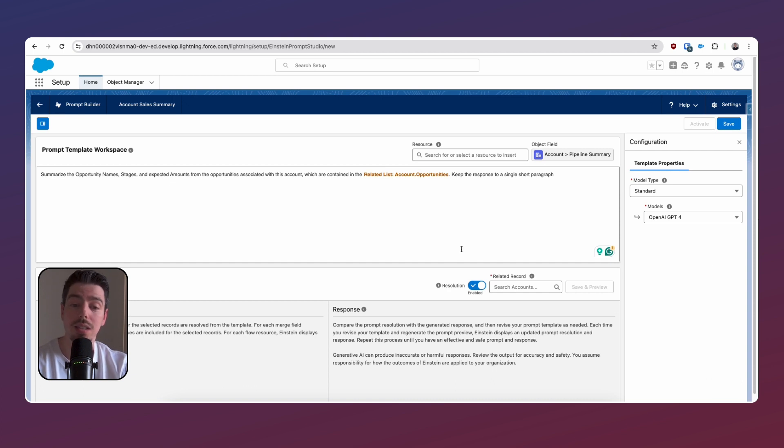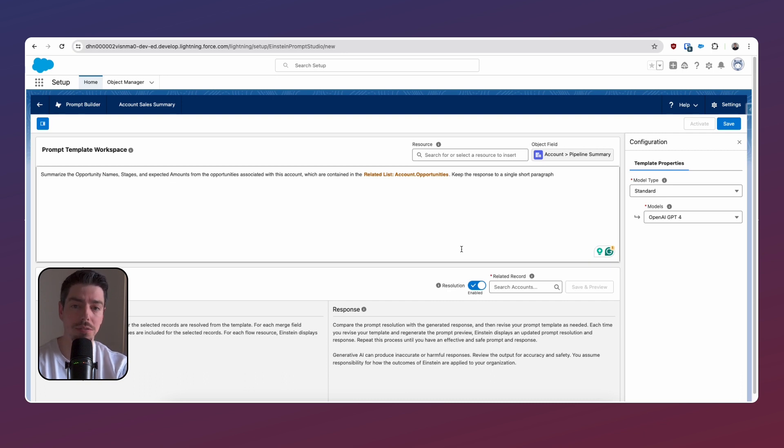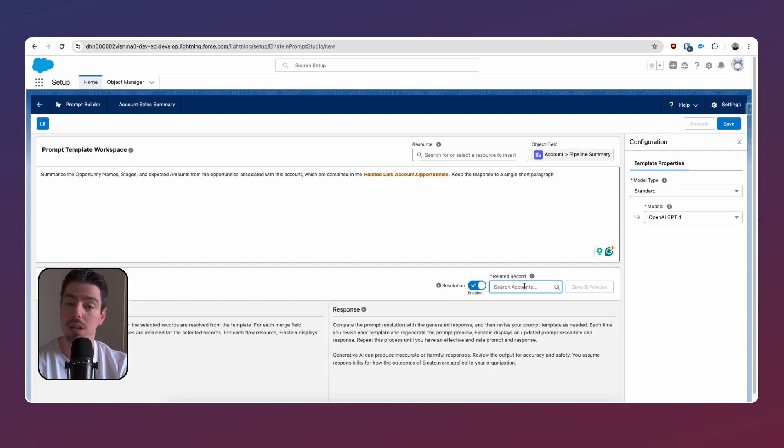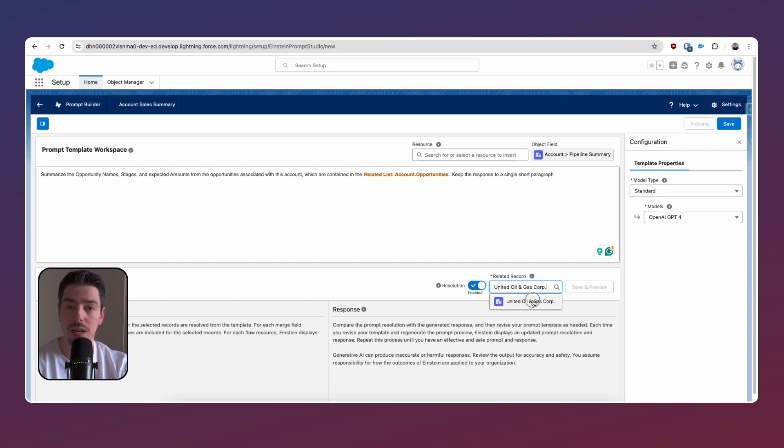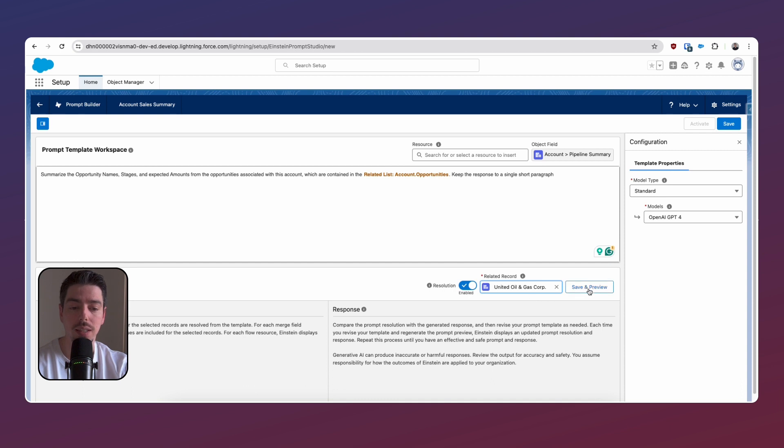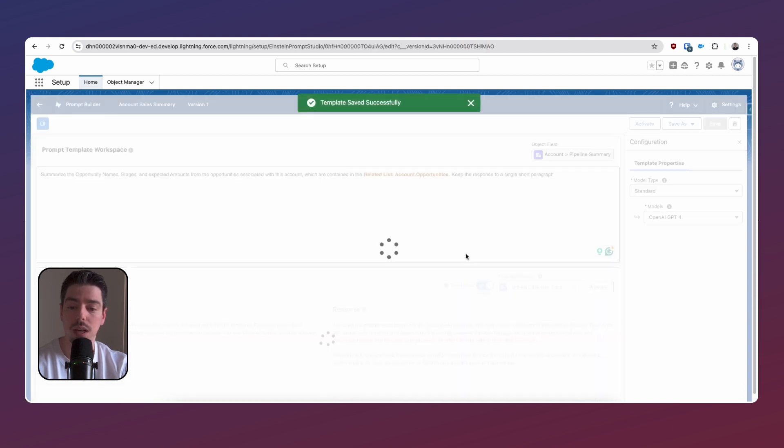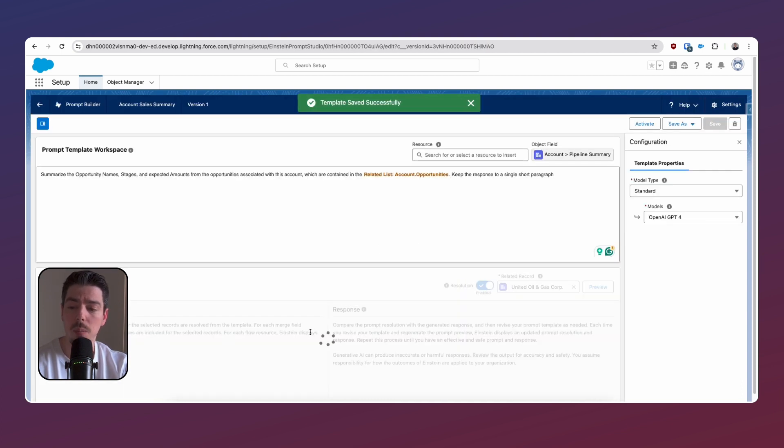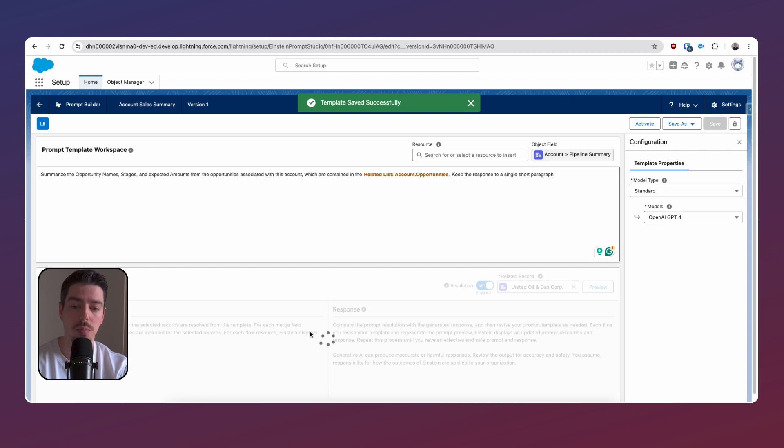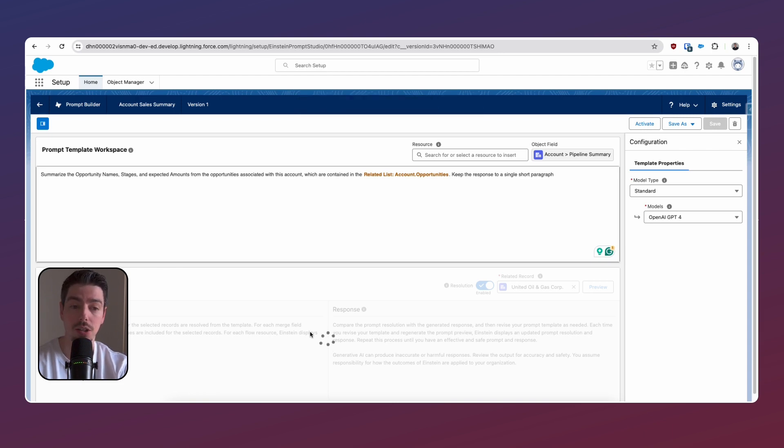So the next thing that we can do is we can save and preview to get a taste of what this prompt is going to fetch us. And so to do that, we can just click on search accounts, and then we can search for an existing account. So here's one of our existing accounts. I'm just going to select that and hit save and preview. Now if you see on the bottom, it's going to start to generate a response for me.